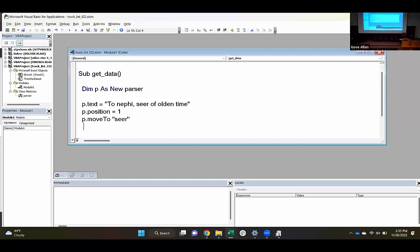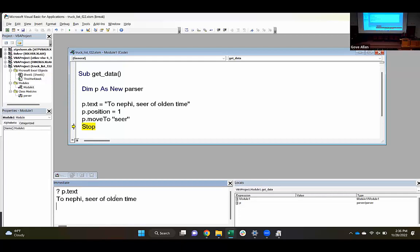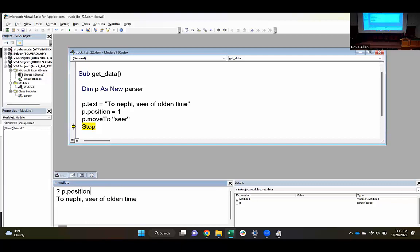I'm going to go ahead and run the code to this point and stop it. I should be able to come to my Immediate Window and say just show me the text — P.Text. You can see that text is there in the parser. And even though I set Position to 1, if I ask what the position is, it's going to tell me it has moved the Position property to 15, because that's where it found it.